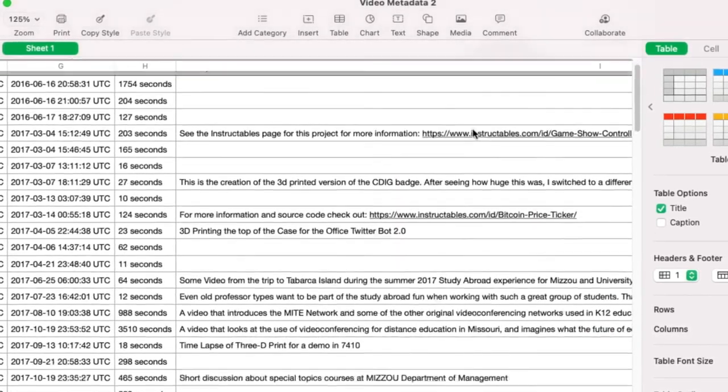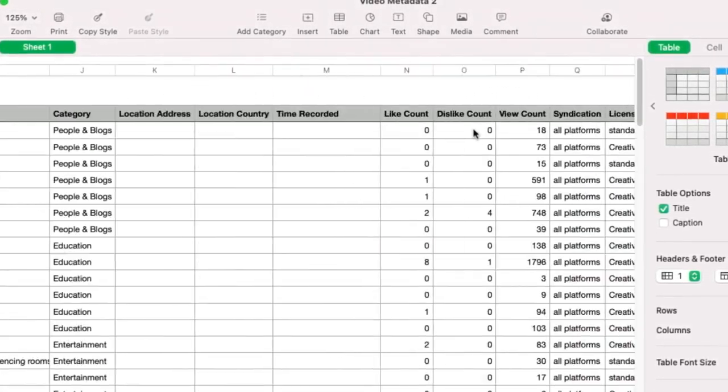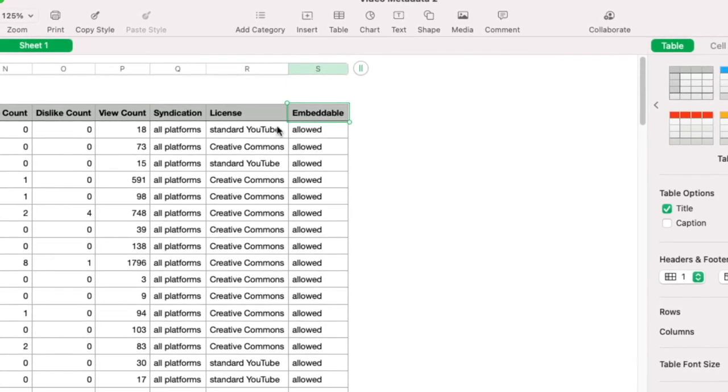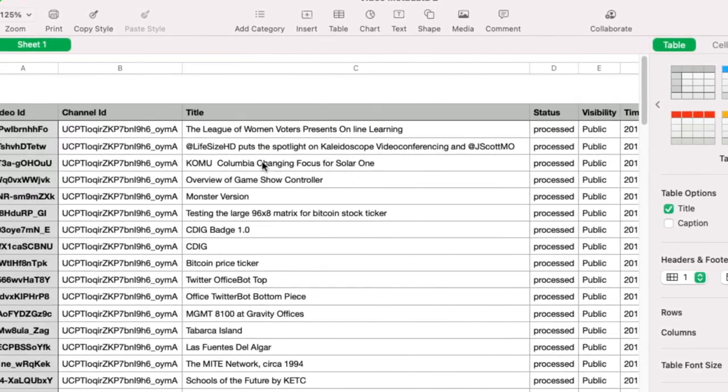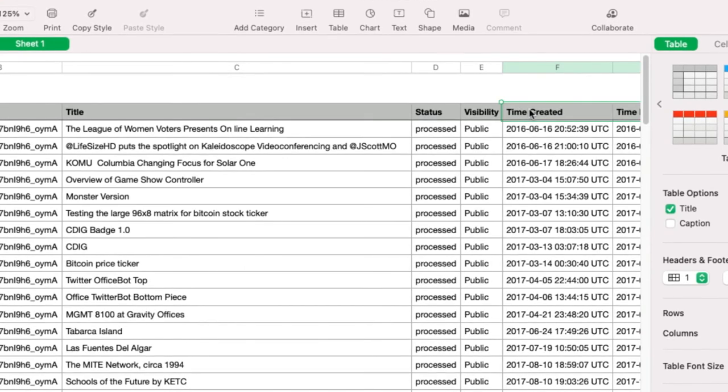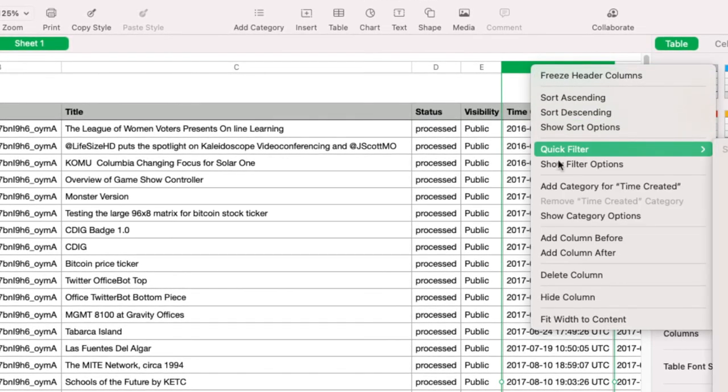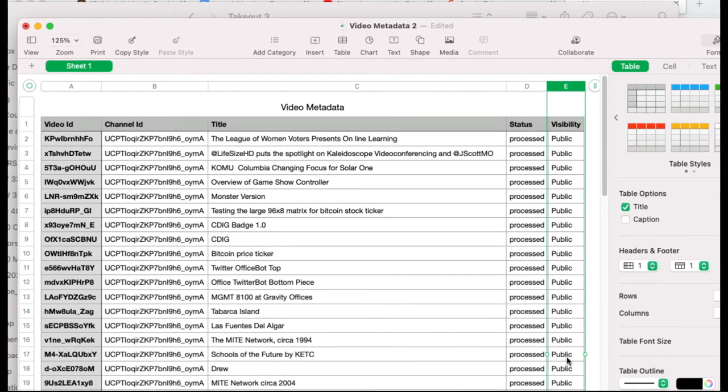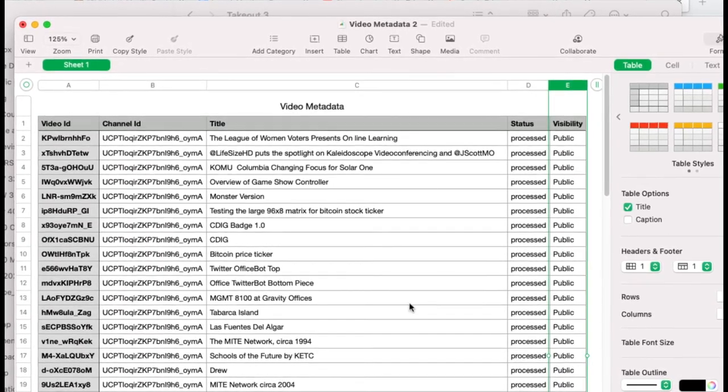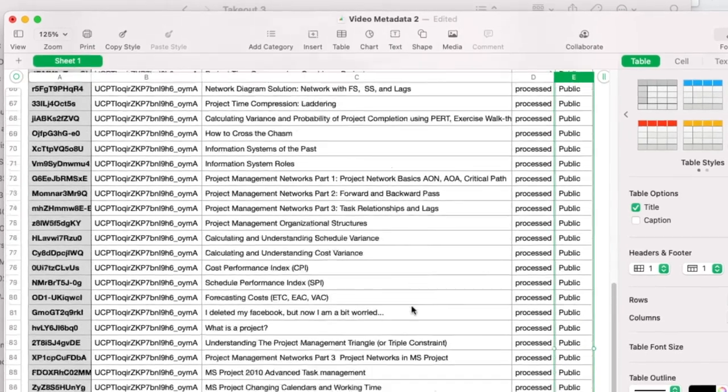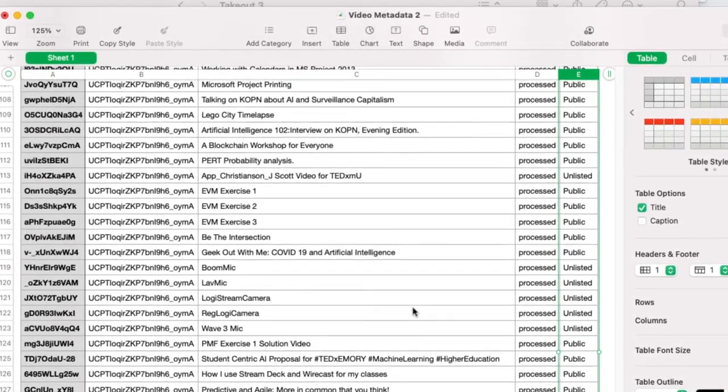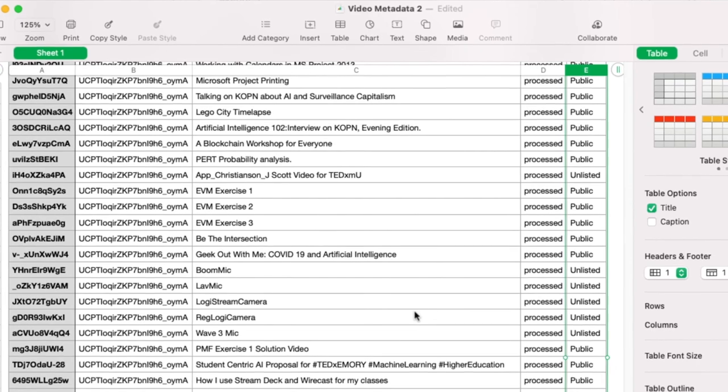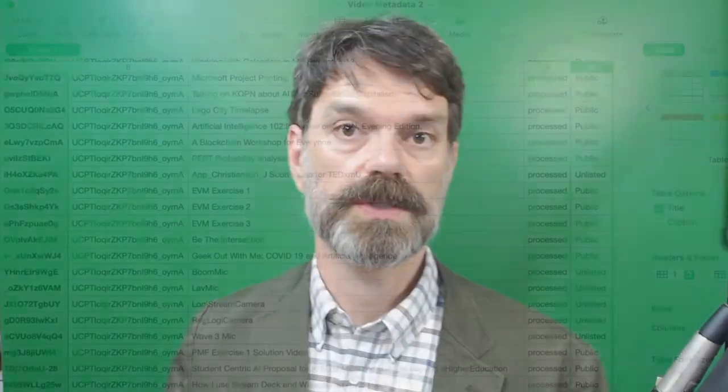I'm going to go ahead and delete the things I don't want. So in this case, I don't want to have all this other stuff here. So I'm going to delete everything except for the columns that I want. And there I have my file with my list of all my videos. So I hope this helps. And it's relatively quick, relatively painless way for you to be able to download an entire list of all of your YouTube videos.